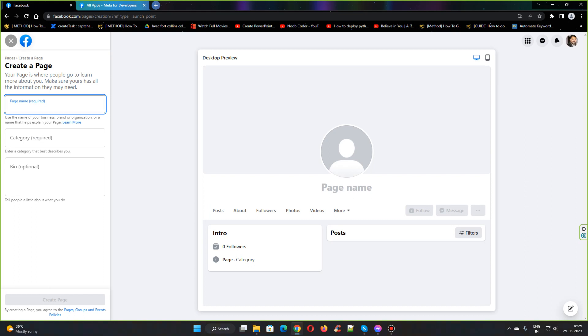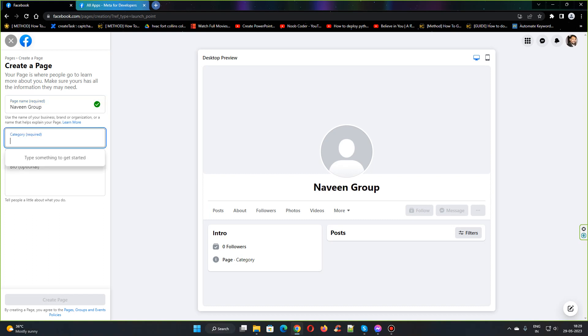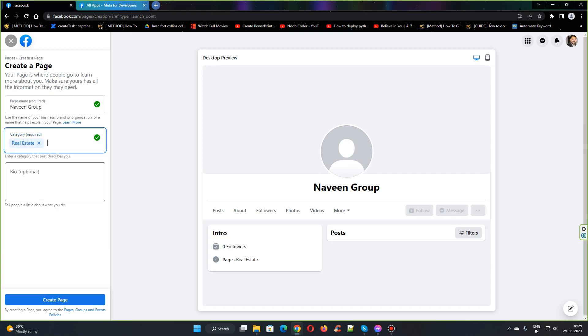I can name the page as Maveni Group. The category will be real estate. The bio is optional. Click on create page.